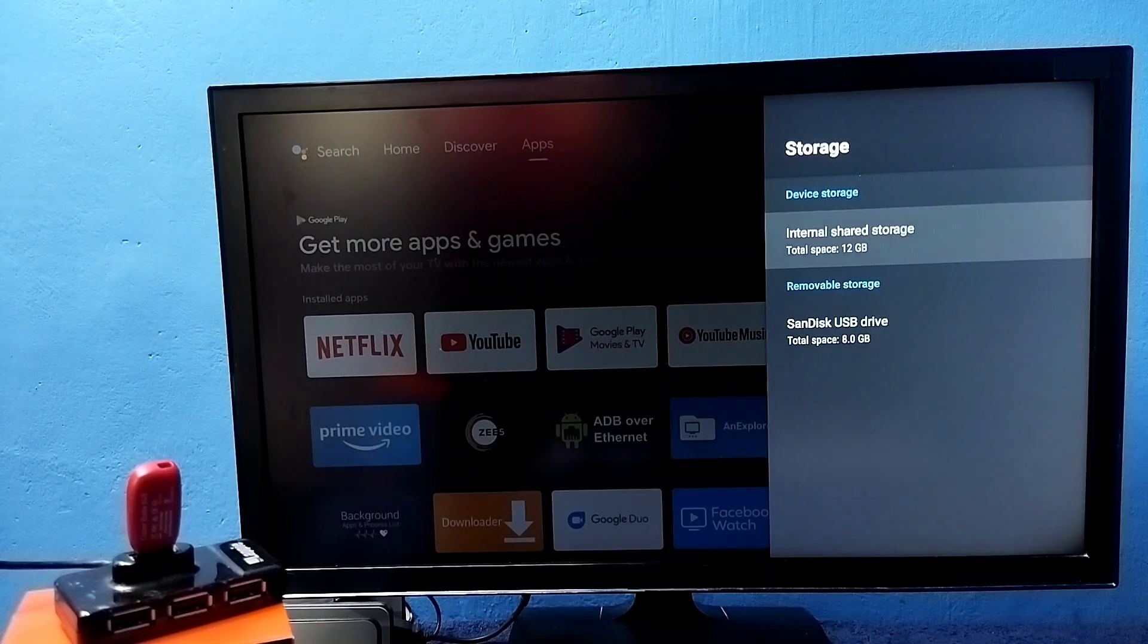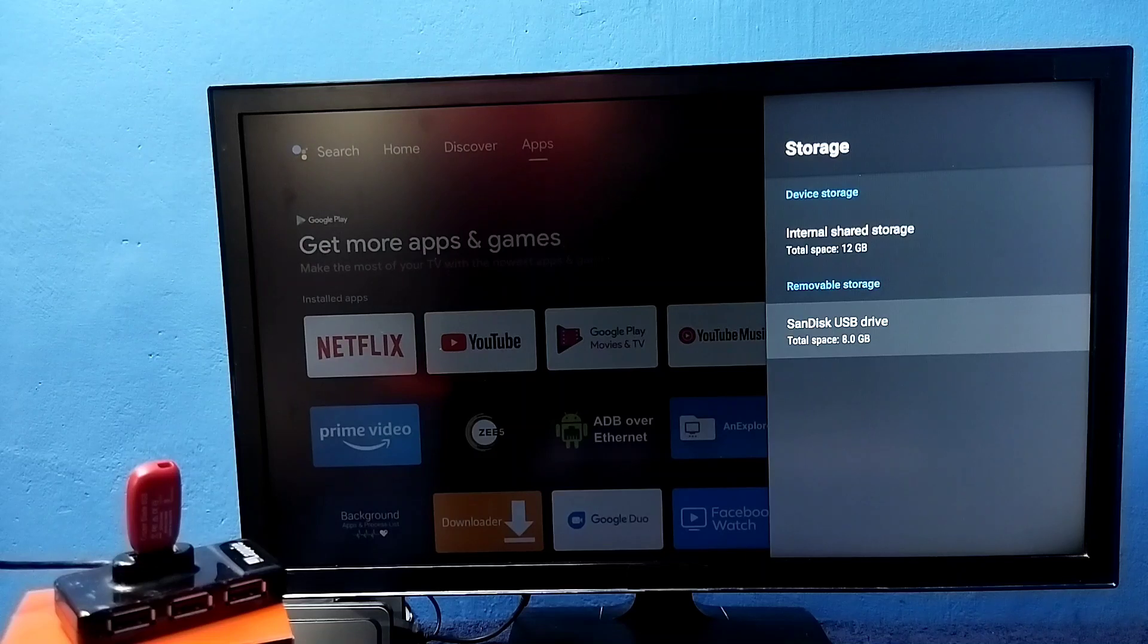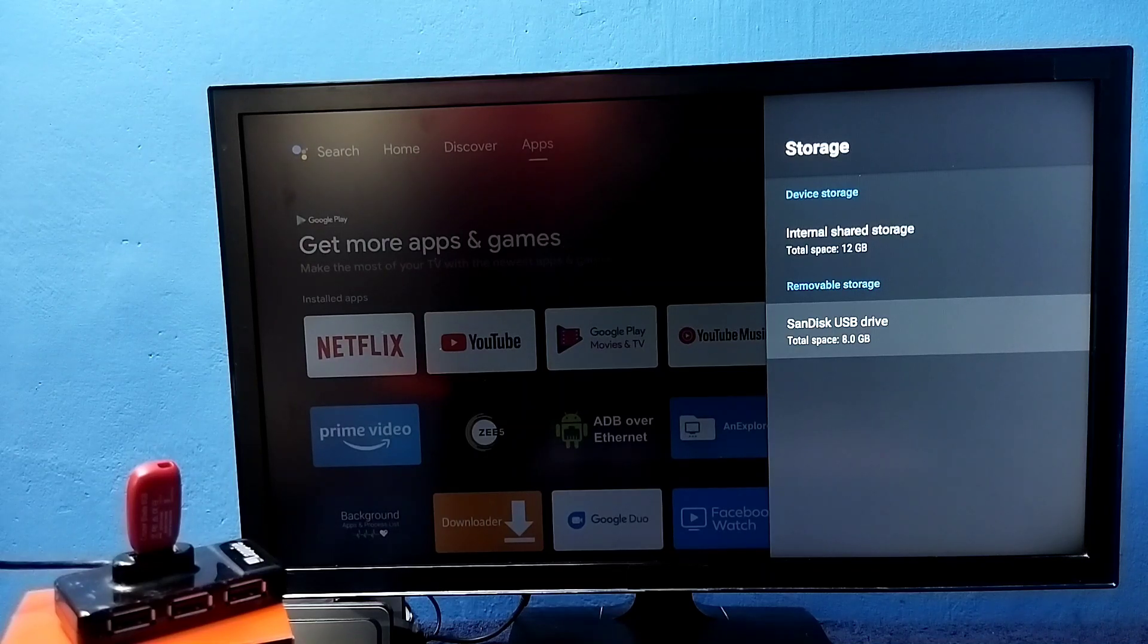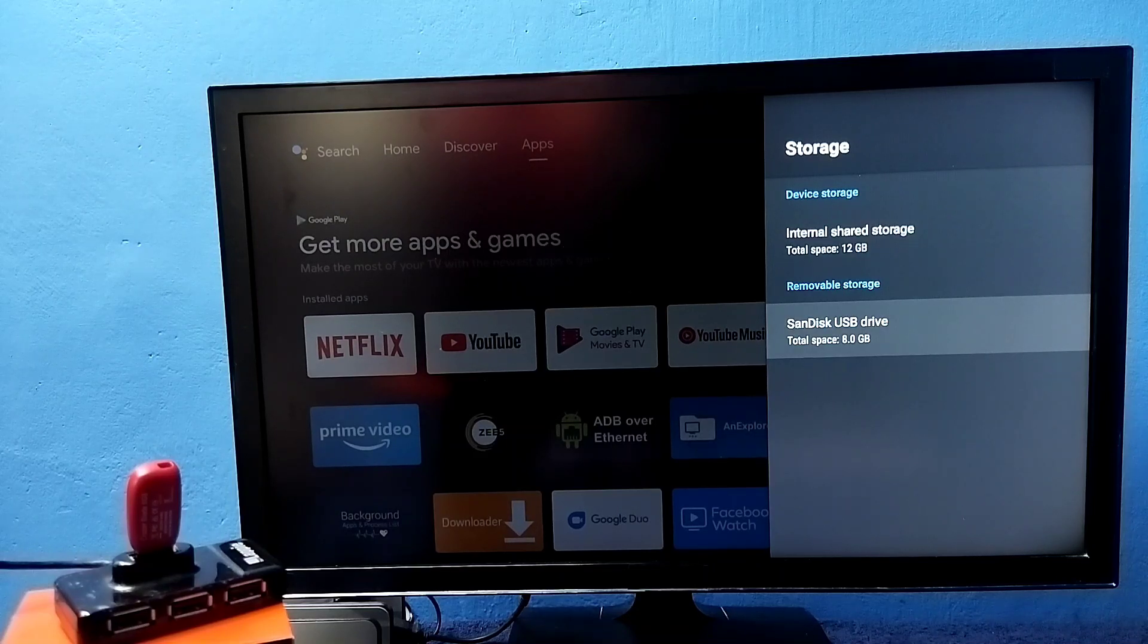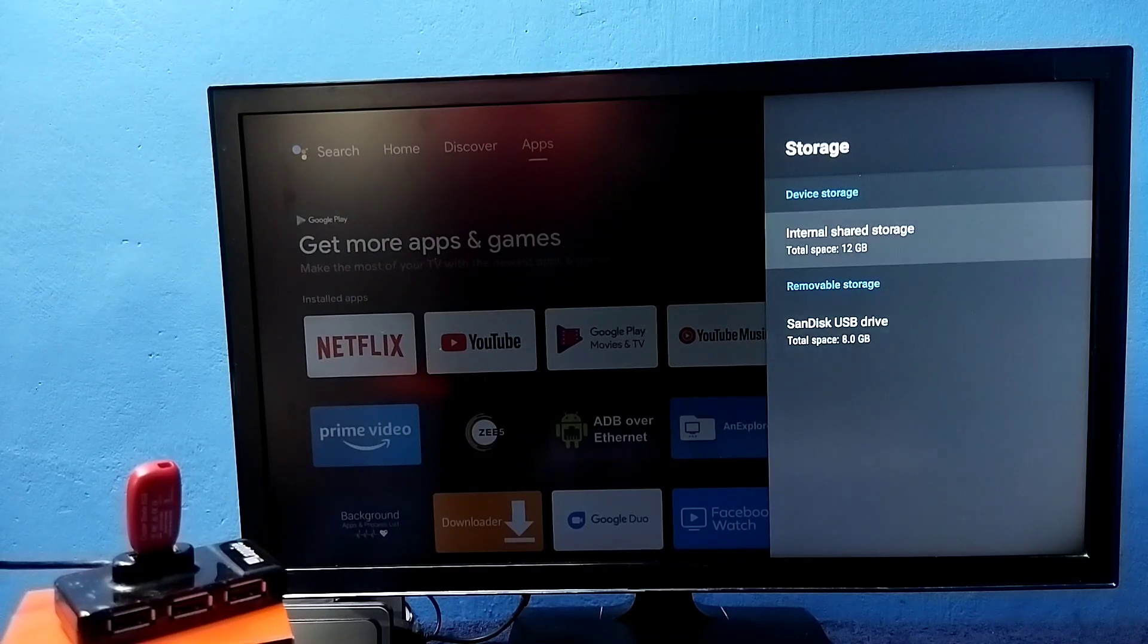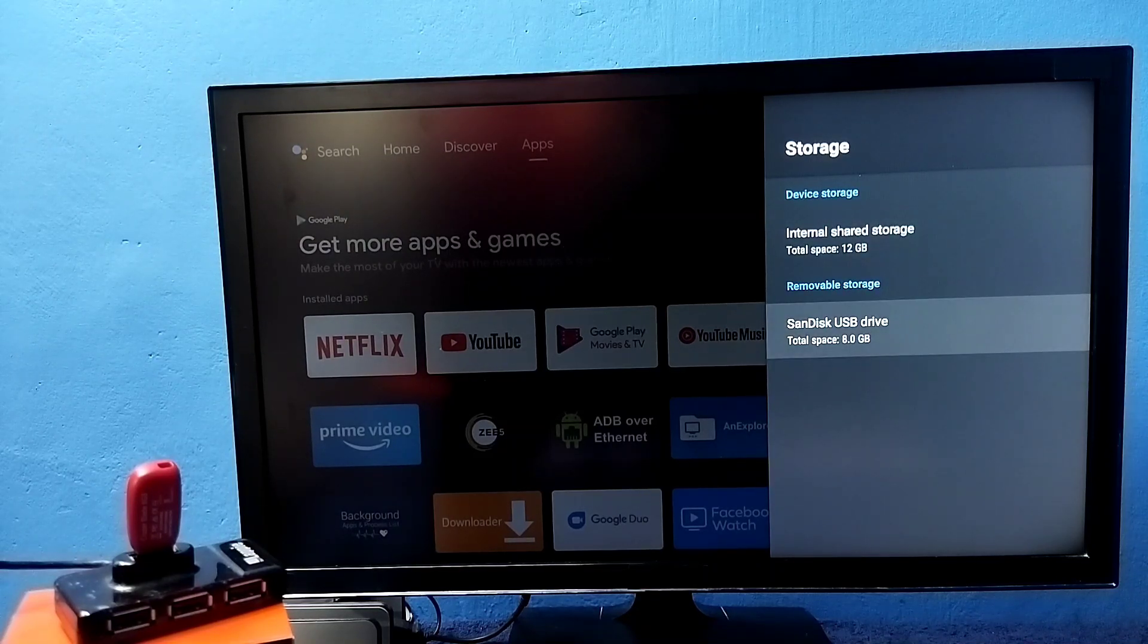Here you can see that device storage is showing only 12GB and the pen drive. This is removable storage showing 8GB. I'm going to convert this pen drive 8GB to device storage or internal storage.